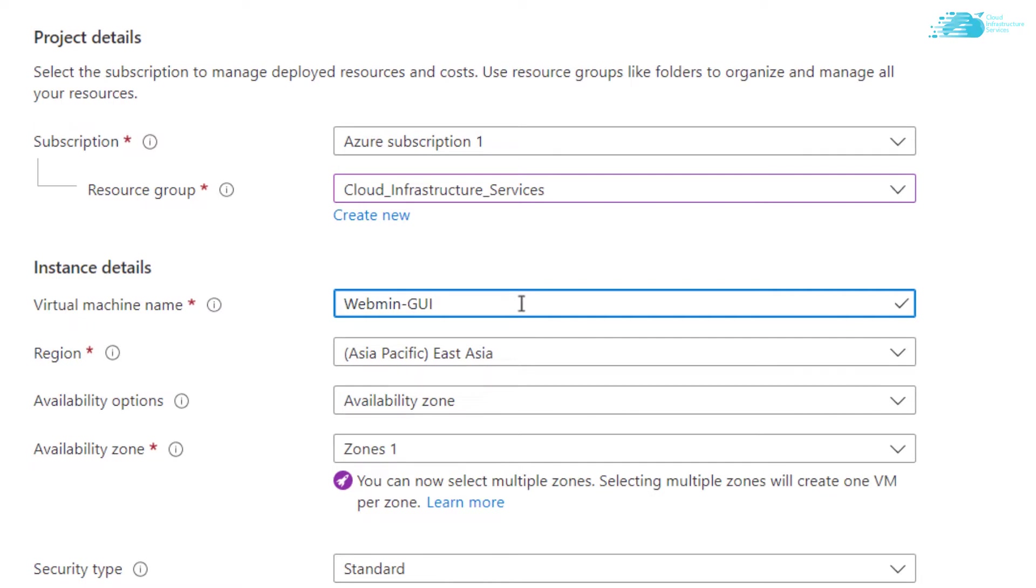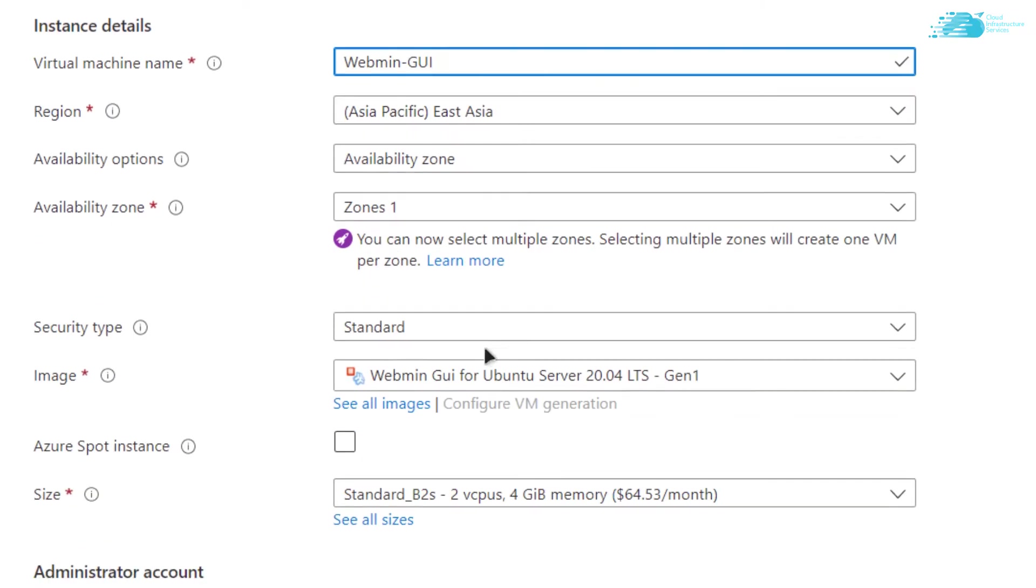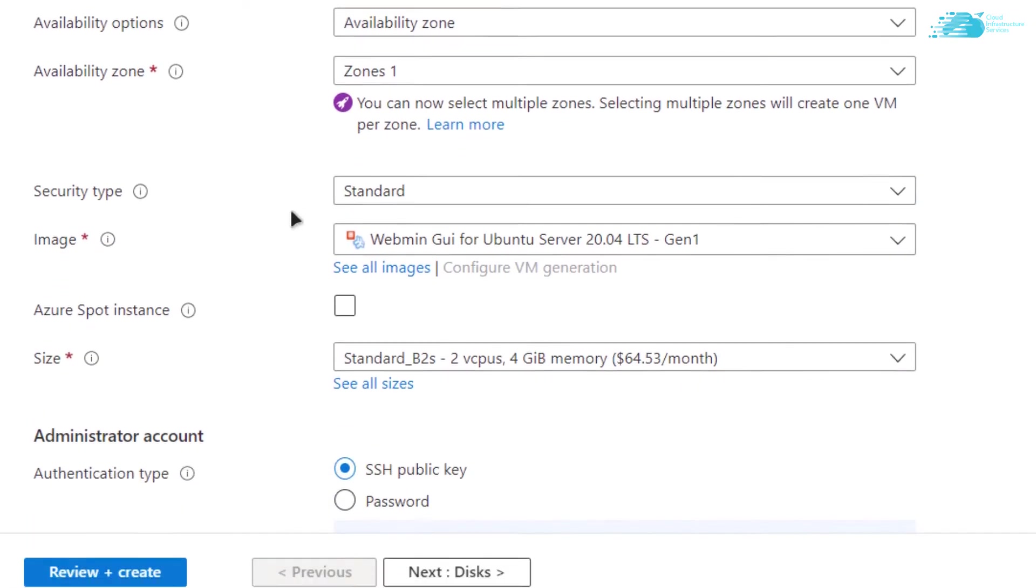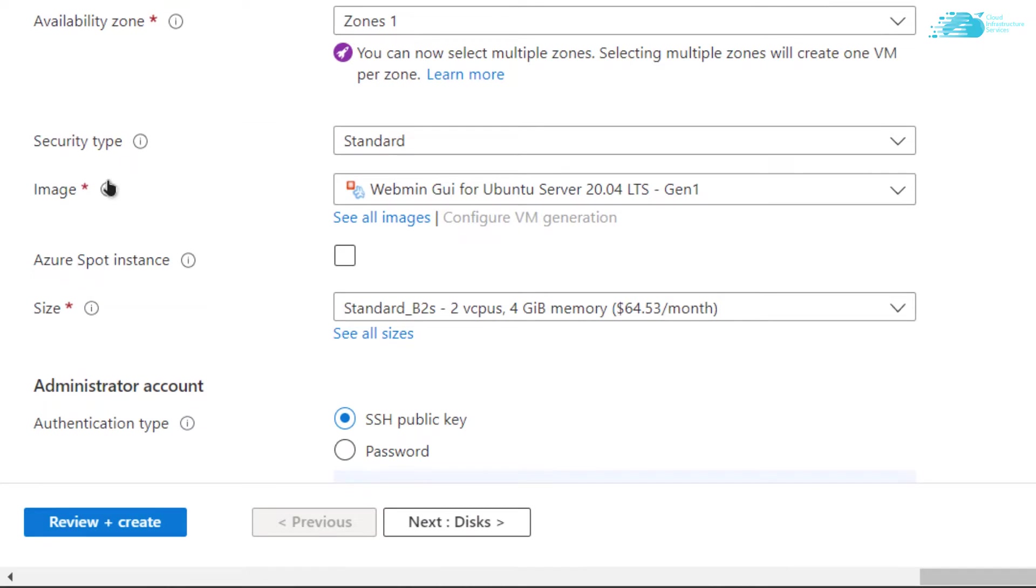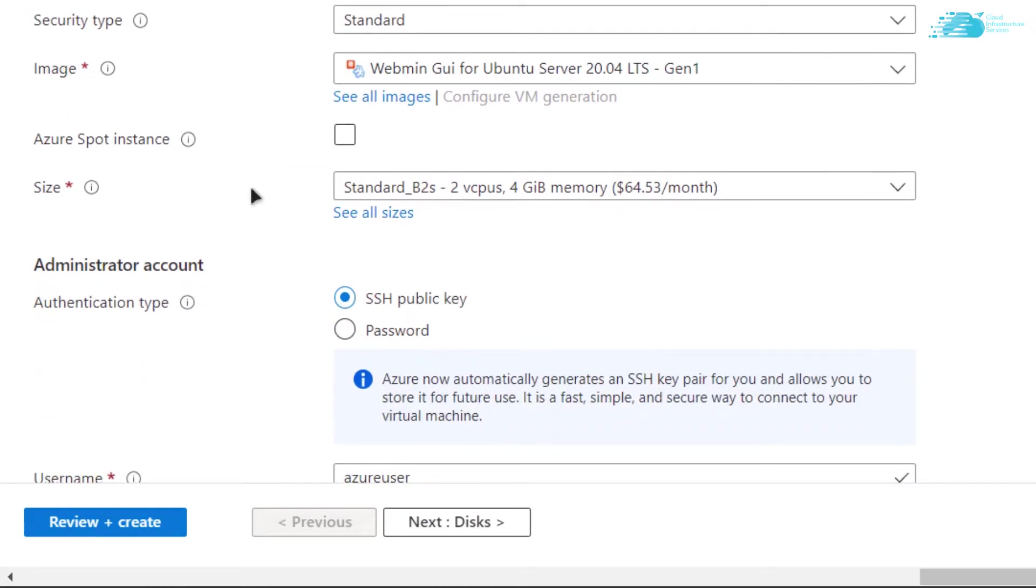After that, choose the region where you want your virtual machine to be deployed. Scroll down and make sure that the image is the one that you got from the link in the description box. Scroll down even more and make sure that the size or the disk size is according to your requirements.